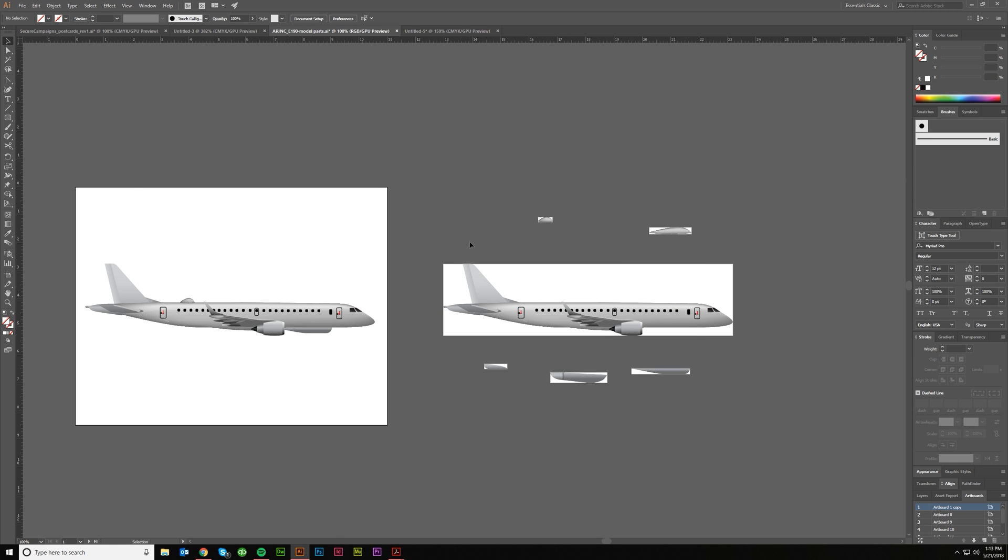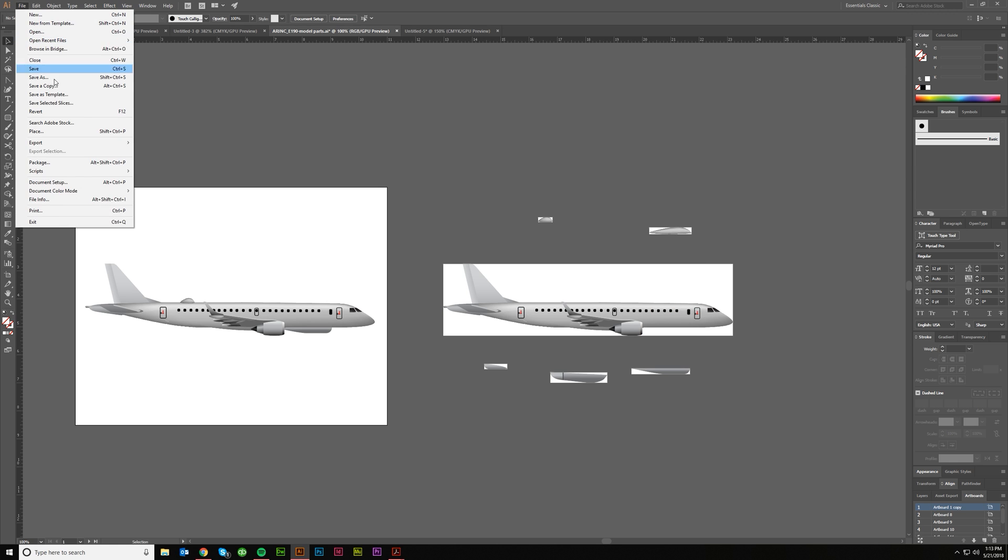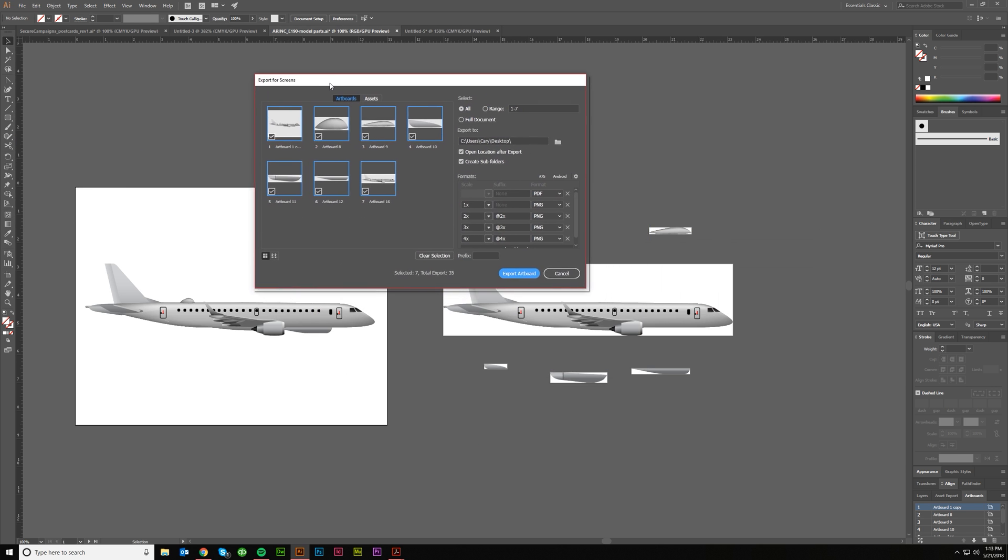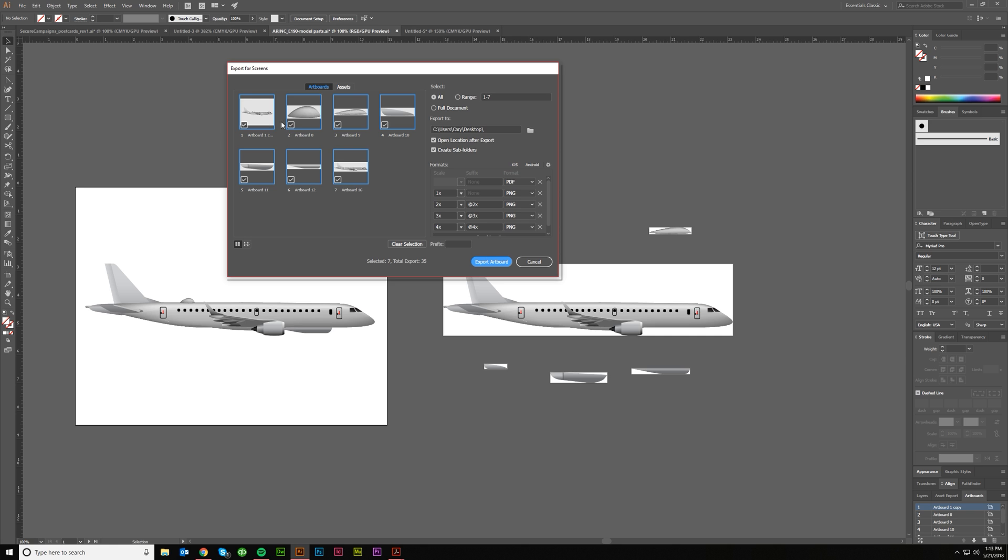And how you do that is you're going to go File, Export, Export for Screens, and that will pop up every artboard that you have created at the size that you created it. So this is my original eight and a half by eleven as they wanted it, and then these are all the other pieces individually broken up. And if you don't want one to export out, you can just uncheck it.